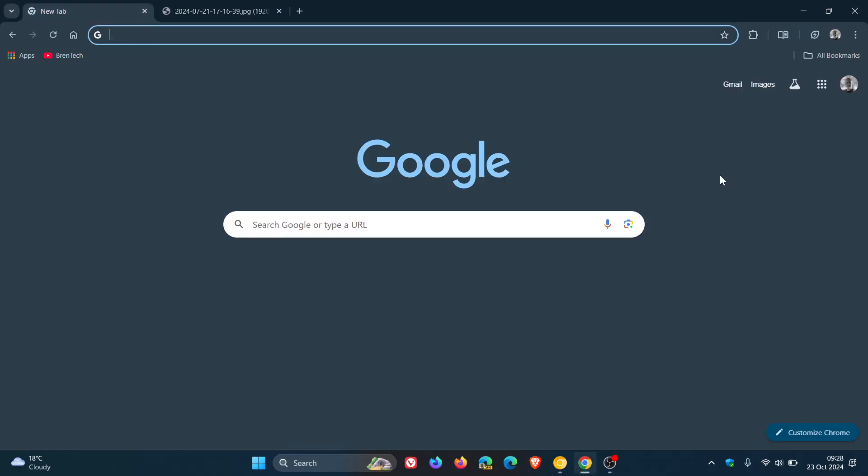And that's our latest security fixes for Google Chrome for this week version 130, 6723, 69 or 70. So thanks for watching and I'll see you guys in the next one.